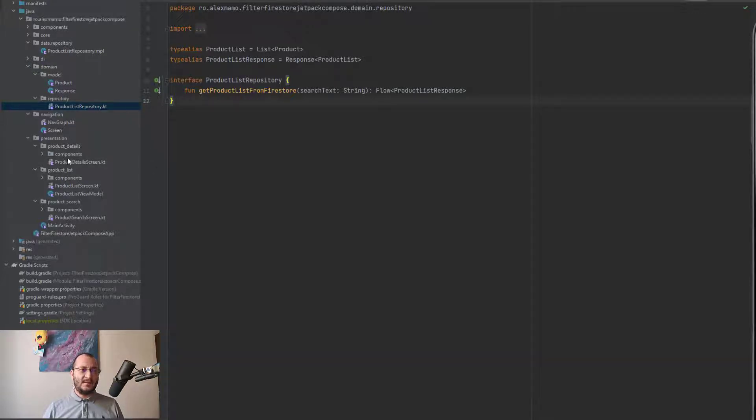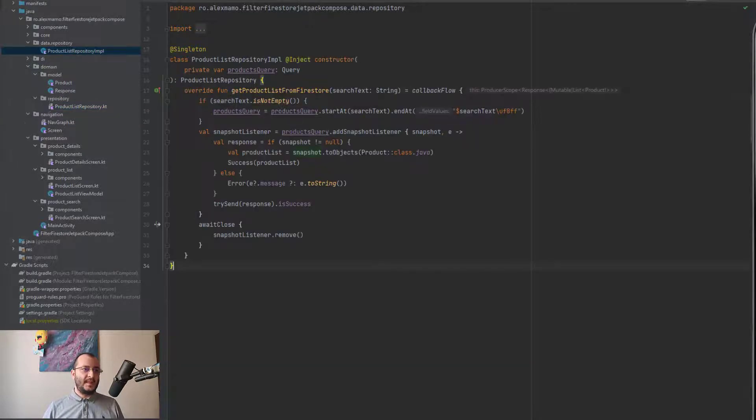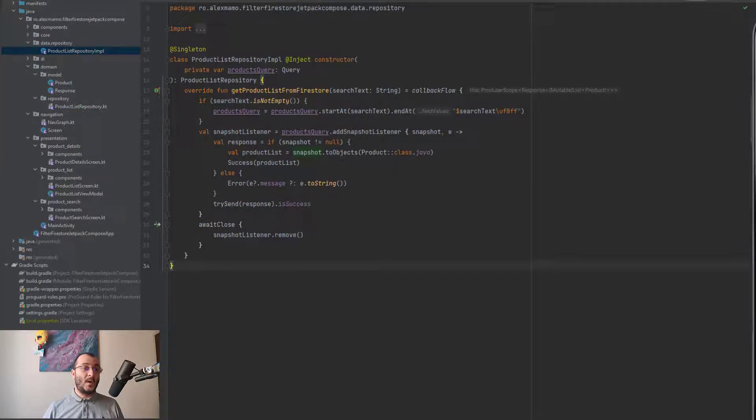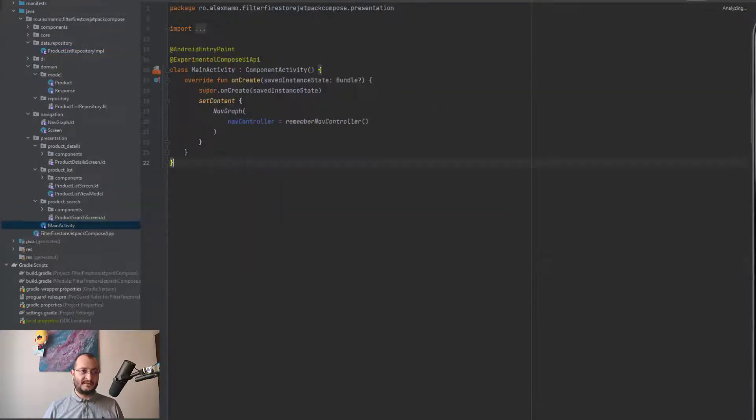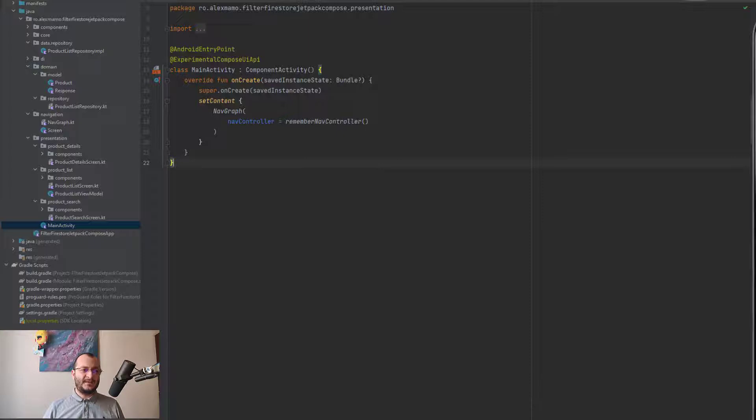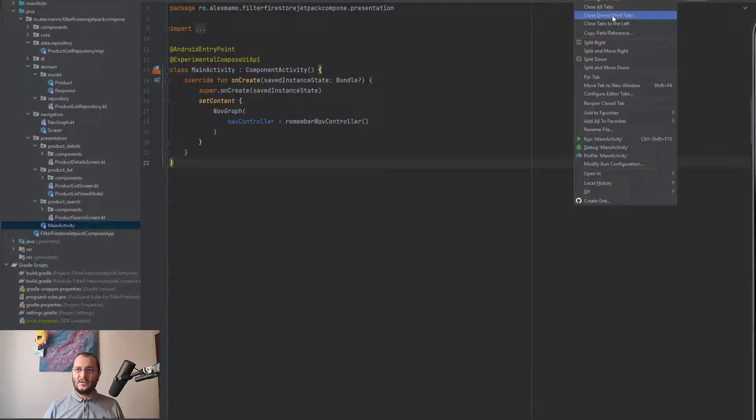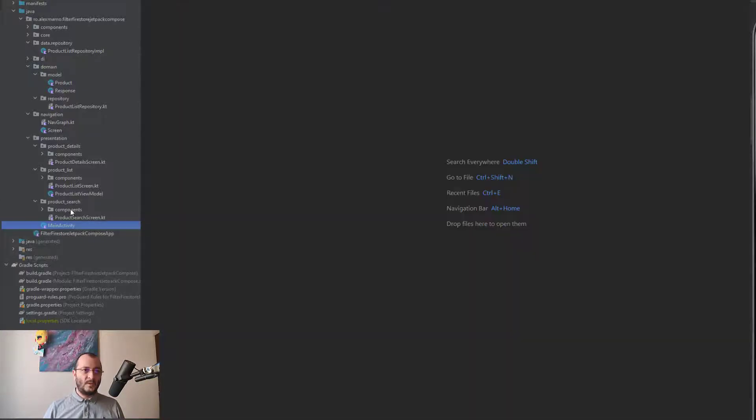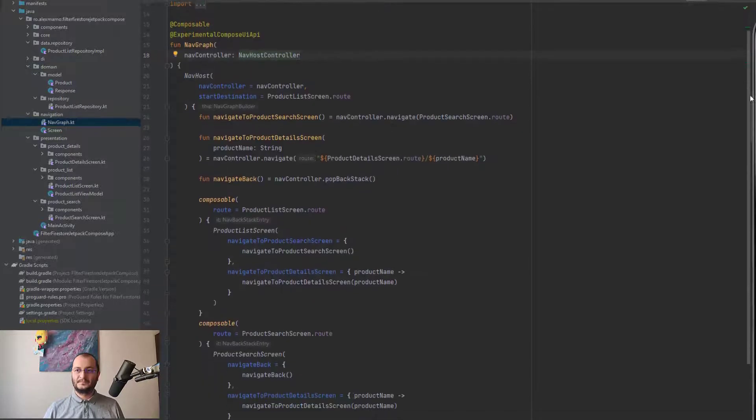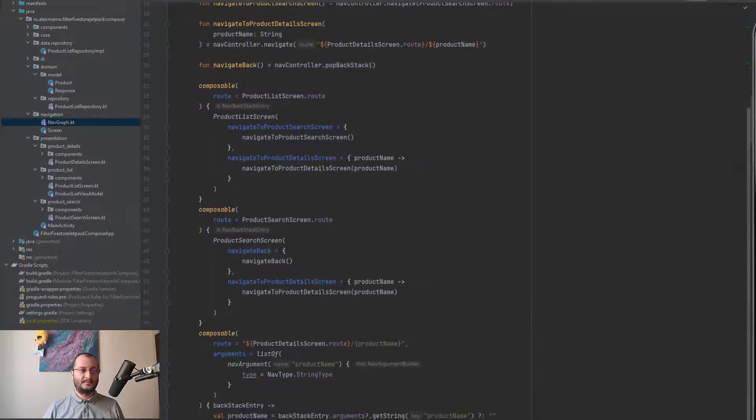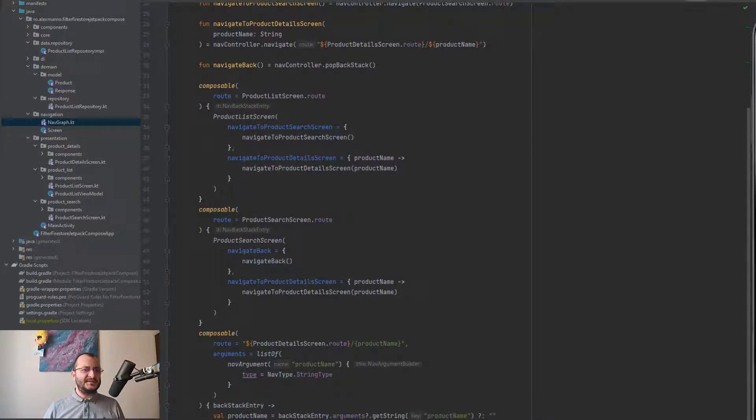Now talking about the UI elements, we have only a single activity that looks as simple as this. When it comes to the UI, this simple application contains three screens. I'll close all these windows and I open the screen sealed class. All these screens are also represented in our nav graph.